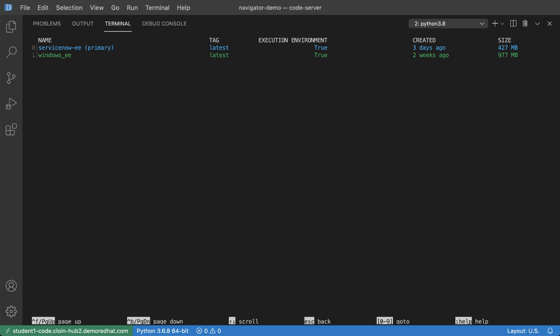Now today, just for this quick demonstration, we're going to be using the ServiceNow execution environment because I'm running some ServiceNow automation today and that's what I'm primarily using. If I want to inspect this further, I can press the line number for that execution environment. In this case, it's the zero key.